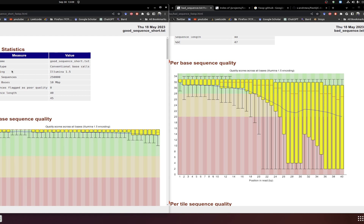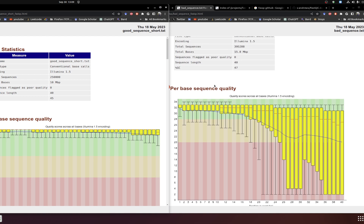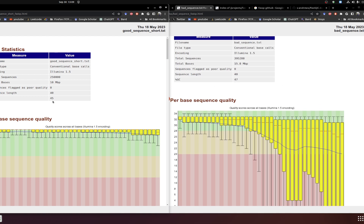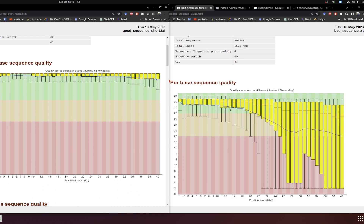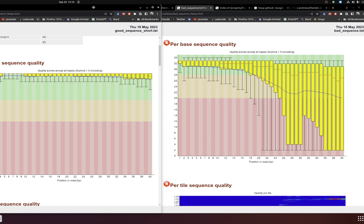Placing the two examples side by side, you can see the basic statistics including percentage GC content and total sequences. The second module is per-base sequence quality. When comparing the good sequence dataset versus the bad one, you can clearly see differences in per-base sequence quality between them.